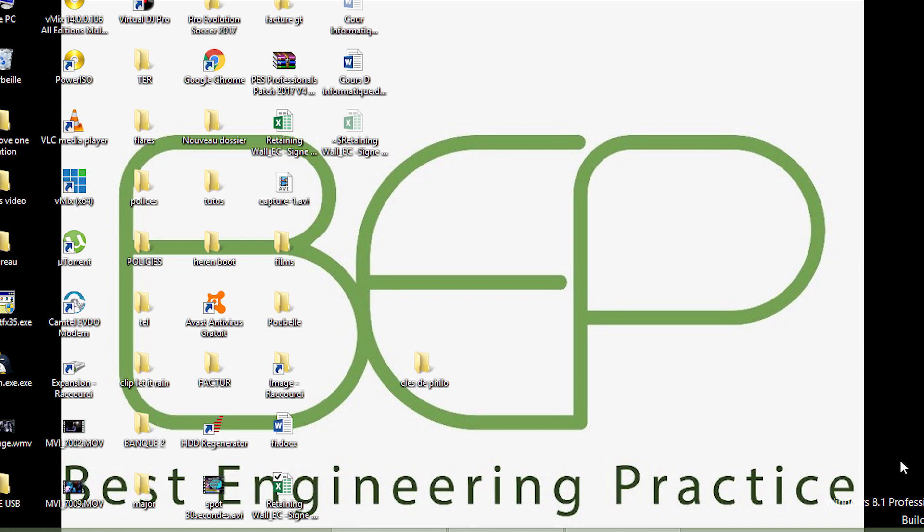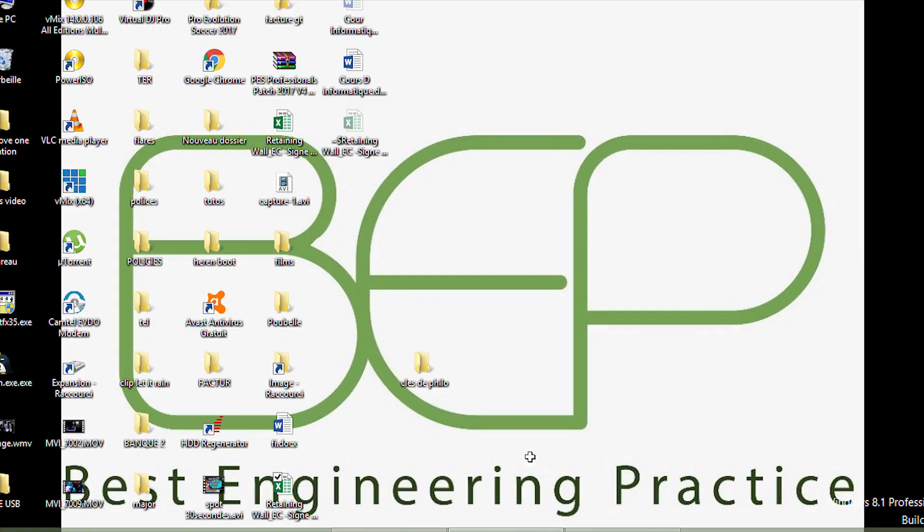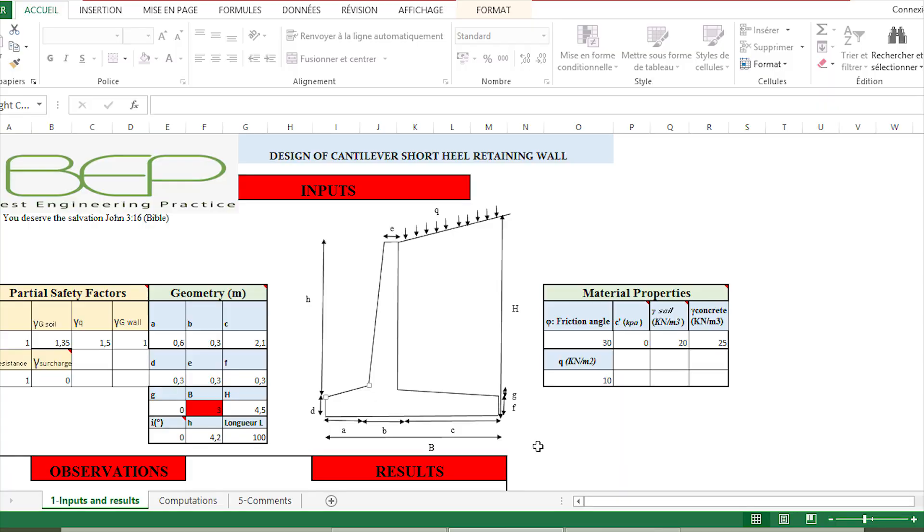Hello to all. I've recently designed an Excel sheet in order to carry out the automatic verification of retaining walls. In this case, it's concerned with the geotechnical verification of cantilever walls. The sheet is very practical and easy to use.